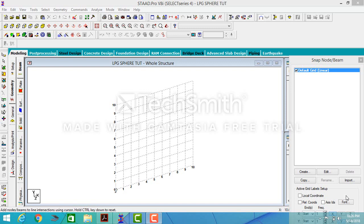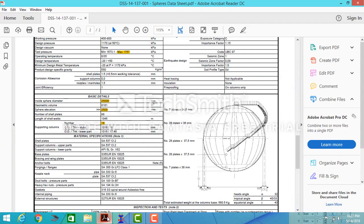I want to do a video on the analysis of a spherical pressure vessel using StarCrow. First let's look at the data sheet. The diameter of the sphere is 25 meters. The working pressure for the sphere is within the range of 400 to 900 kPa, the maximum test pressure is 1,757 kPa, and it is supported by 13 number of legs.